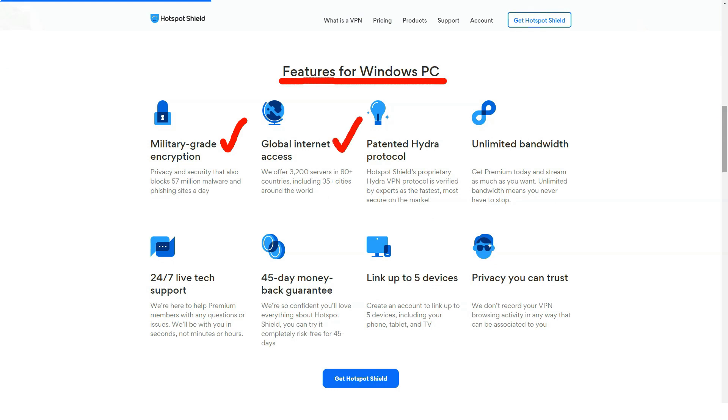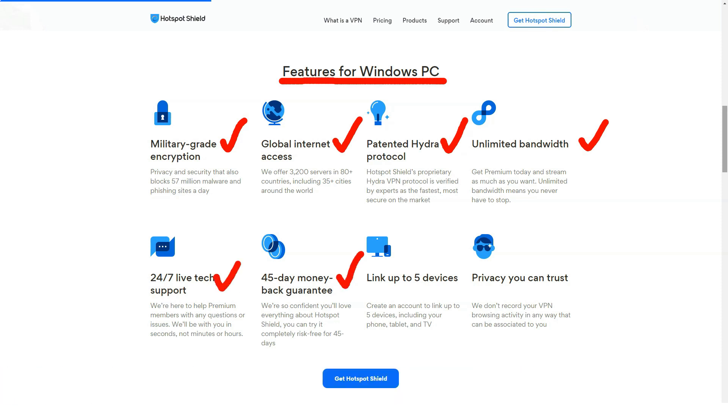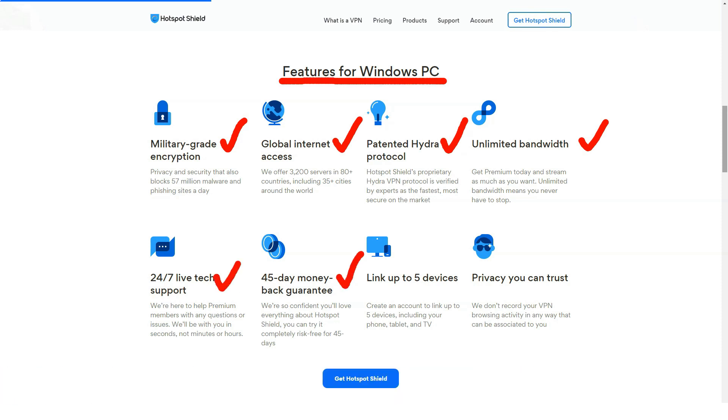Other than that, the Hotspot Shield VPN provides all of the expected features, such as encryption, malware and phishing protection, and live chat support.